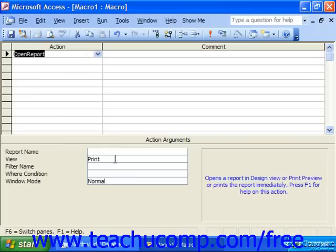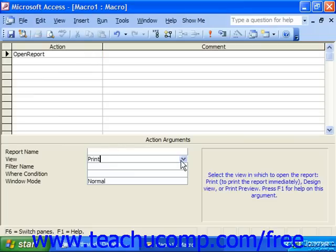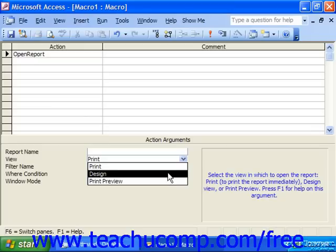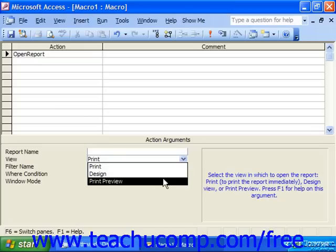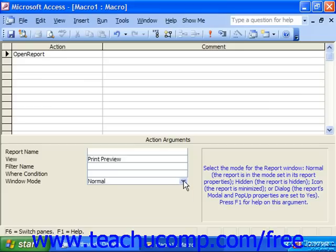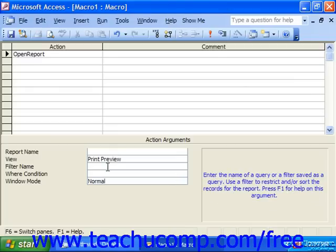Some actions simply require that you define more arguments than others do. Many have default arguments that you can change if needed, such as this Open Report. For the view, it wants us to choose Print, Design, or Print Preview. It defaults to Print, but we could select Print Preview by simply clicking into it and using the dropdown to change it if needed. Also, some arguments have no default value, such as filter name here, but instead you would be allowed to enter your own expression.